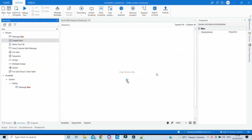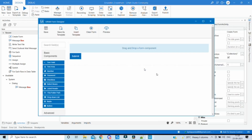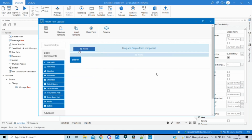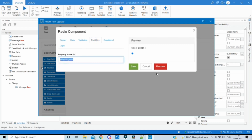We'll have to create a form activity and then open the form designer. We want to bring a radio button and populate the various values dynamically. Let's pull this radio button over here — the label says 'Radio', we can name it as 'Select Option'. This will be the display name and we can see there is a field key which is 'select option'.